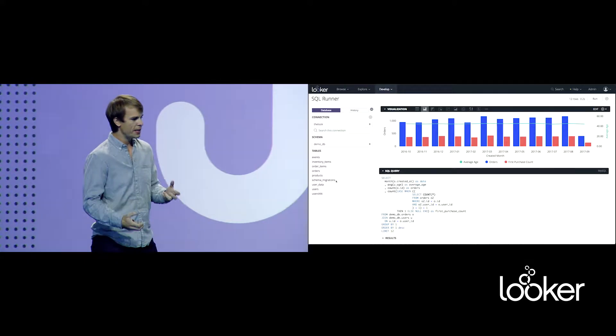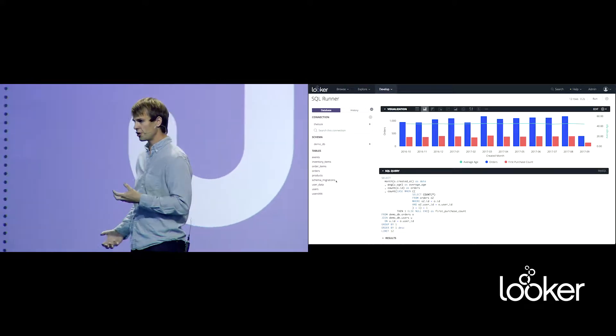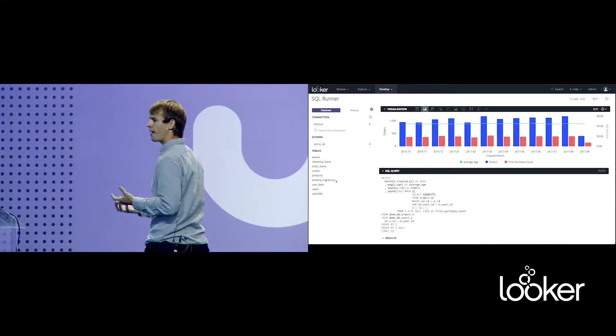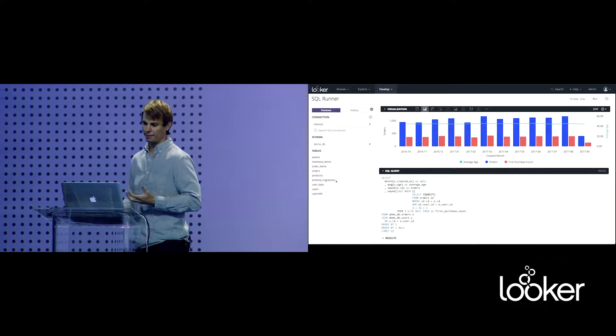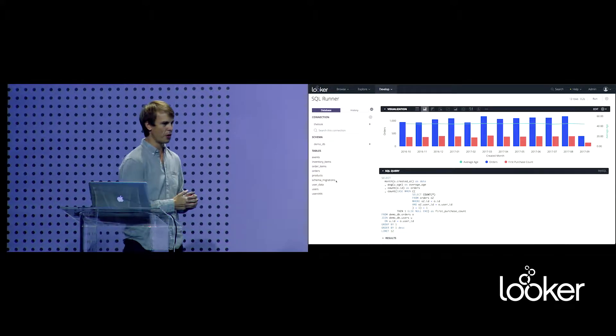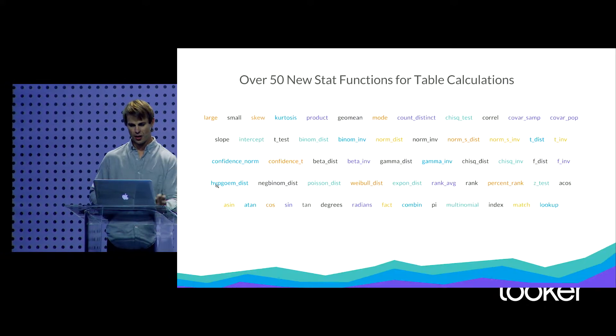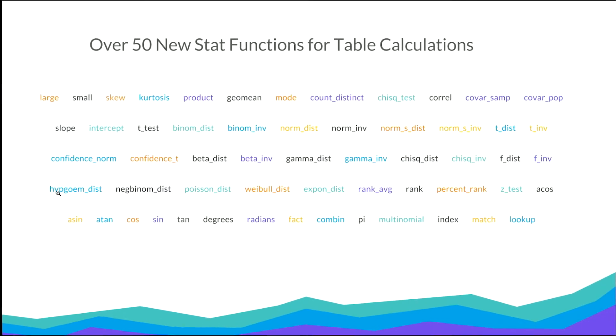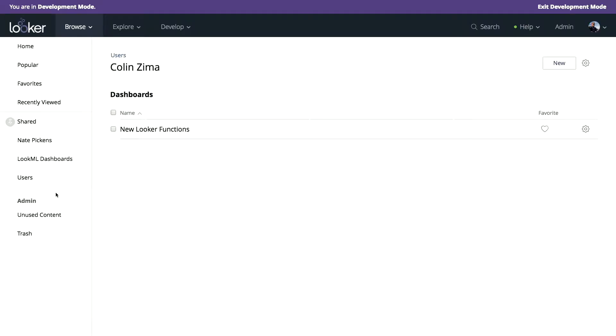The next piece is really turning to the Explore page. We want to make that better for getting out all of your data. So the next thing that we're releasing as part of Looker 5 is over 50 new table calculations for reshaping your data. We've got stats functions, ranking functions, lookup functions. We've got index match for the Excel people. We've even got pi.